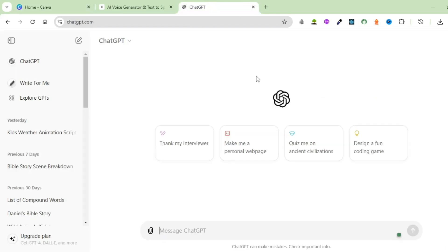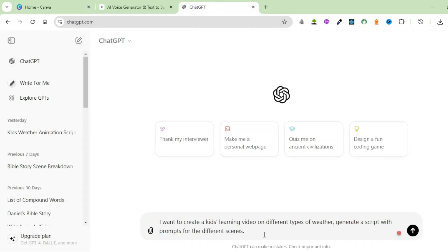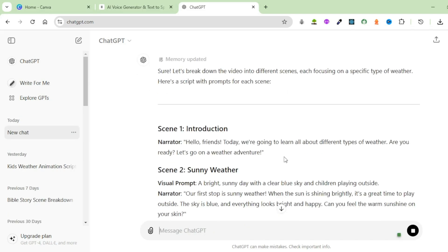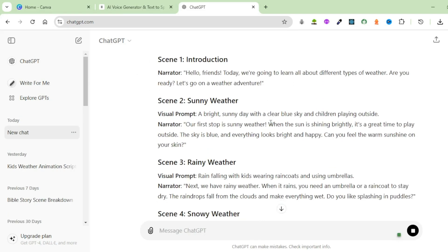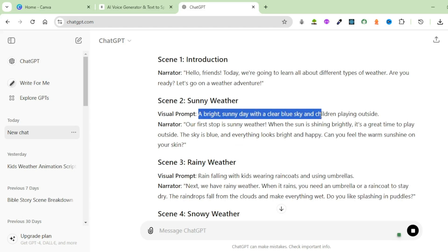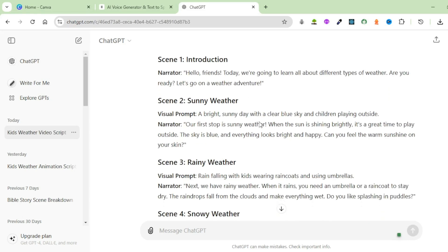Head over to ChatGPT and type the following prompt: I want to create a kid's learning video on different types of weather. Generate a script with prompts for the different scenes. You can see that ChatGPT has generated a script together with prompts that you can use to generate images for our different scenes. If you're not happy with what ChatGPT has given you, feel free to ask it to refine your script together with the prompts.